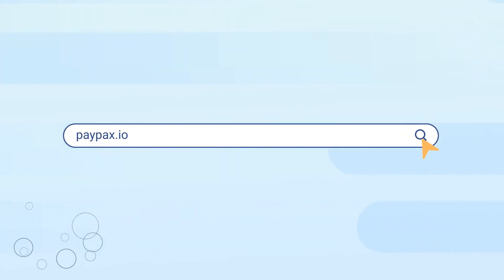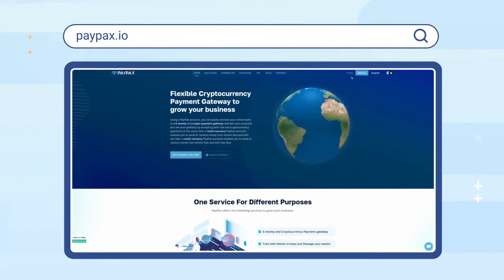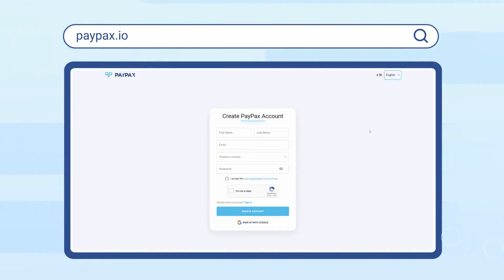To get started, visit paypax.io and log into your account if you already have one. Otherwise, choose to create a new account in less than a minute.